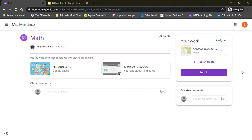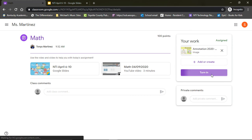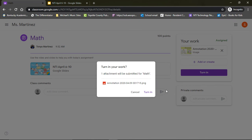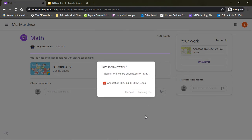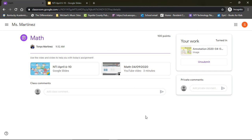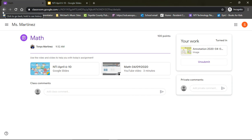Once I have attached that picture, all I have to do is select turn in. And now your teacher has been notified that your scholar has submitted their work. Once I'm done with one assignment, I can go back out.